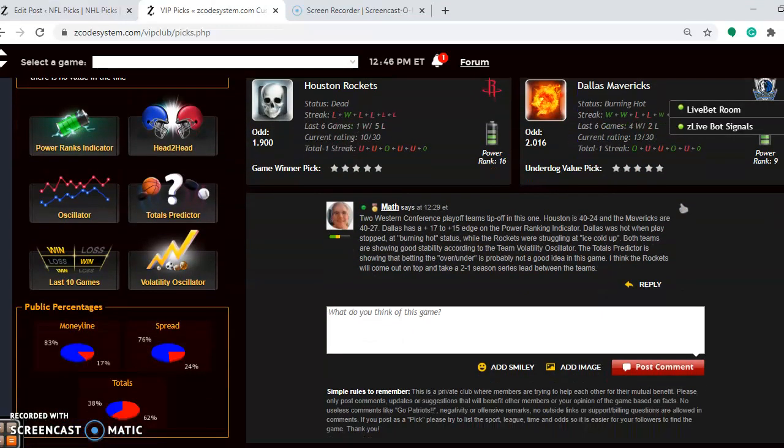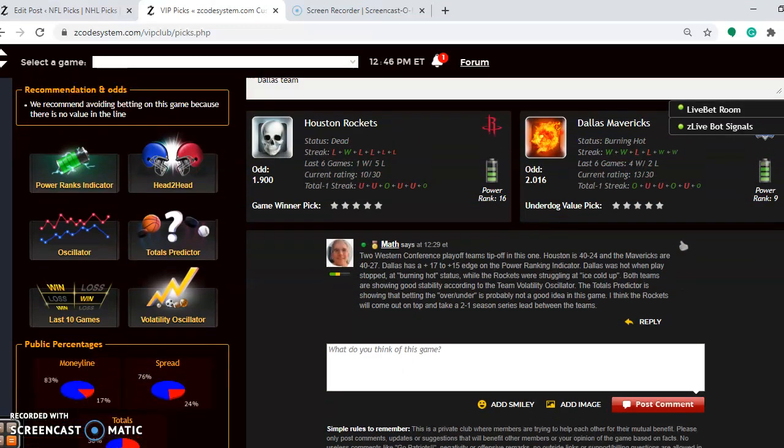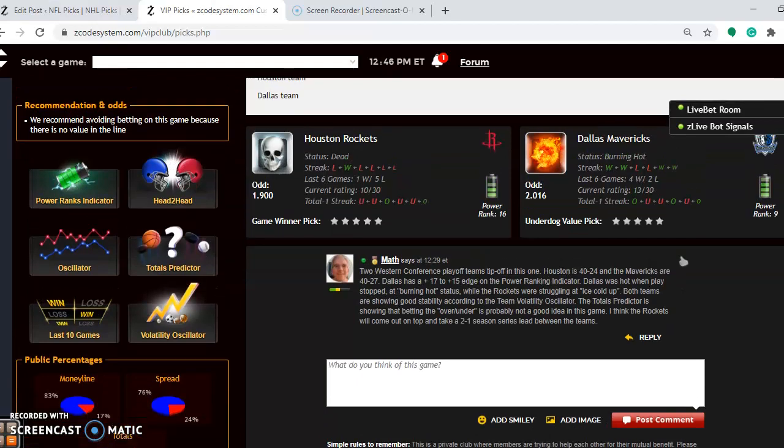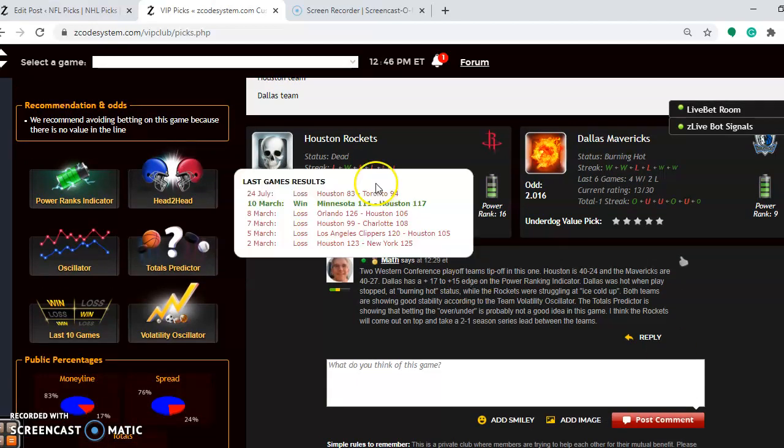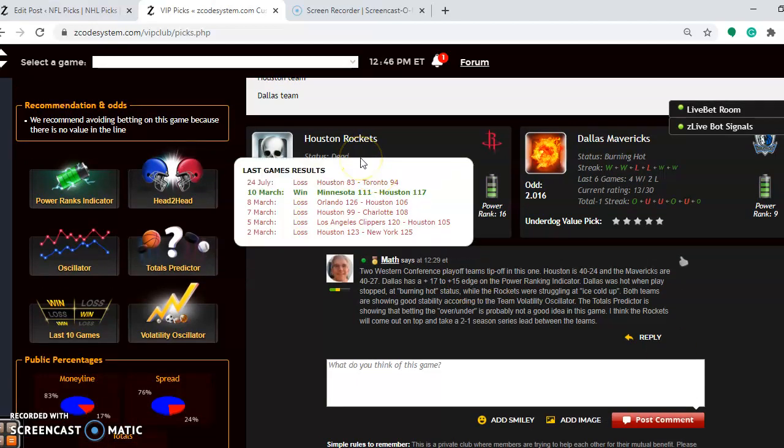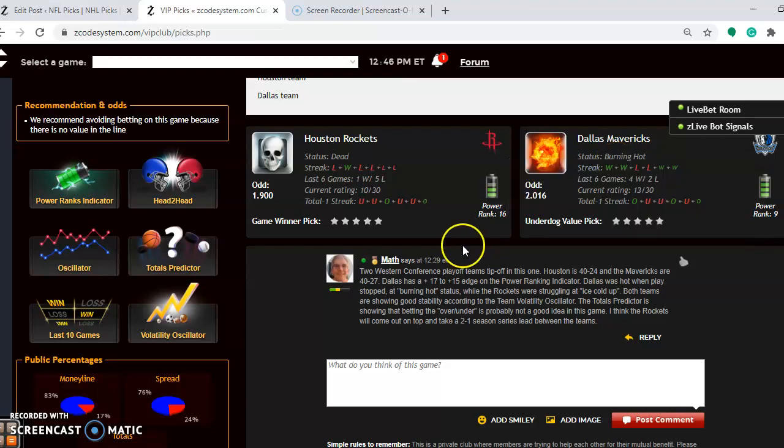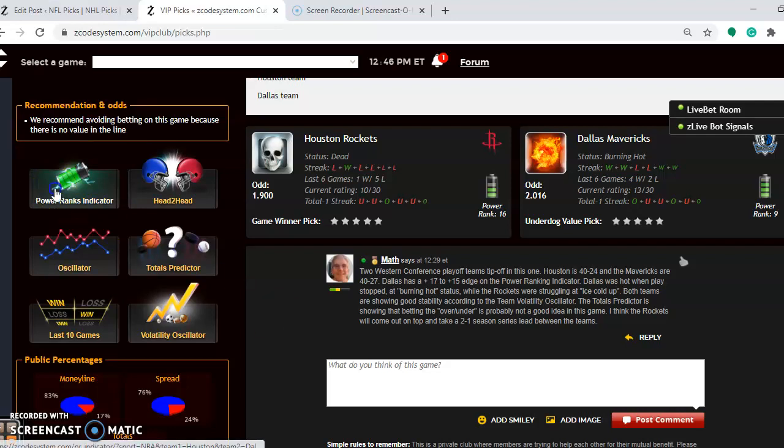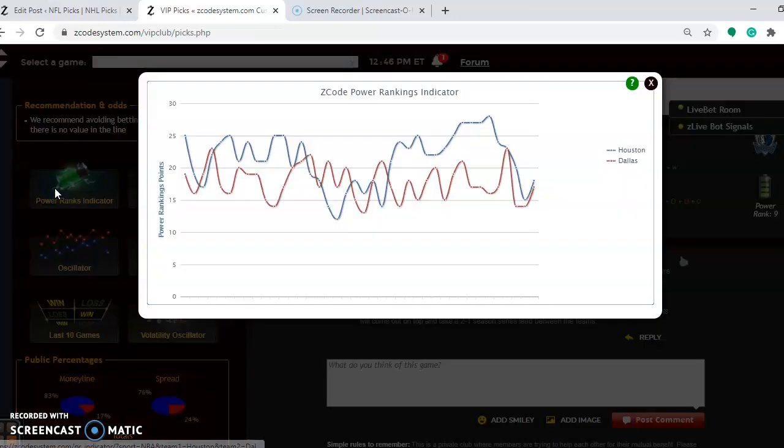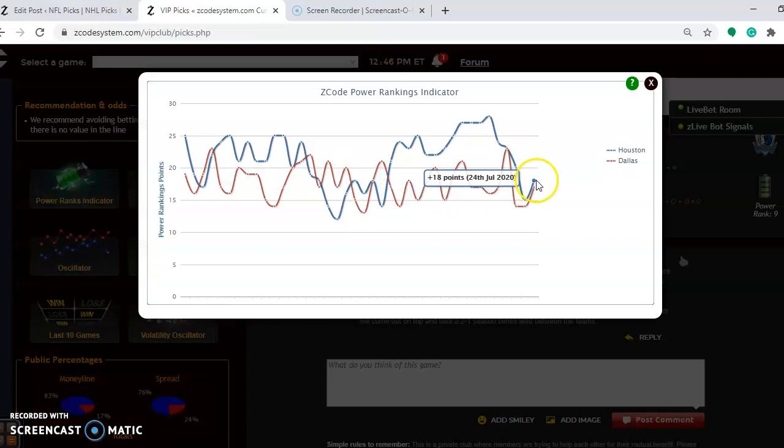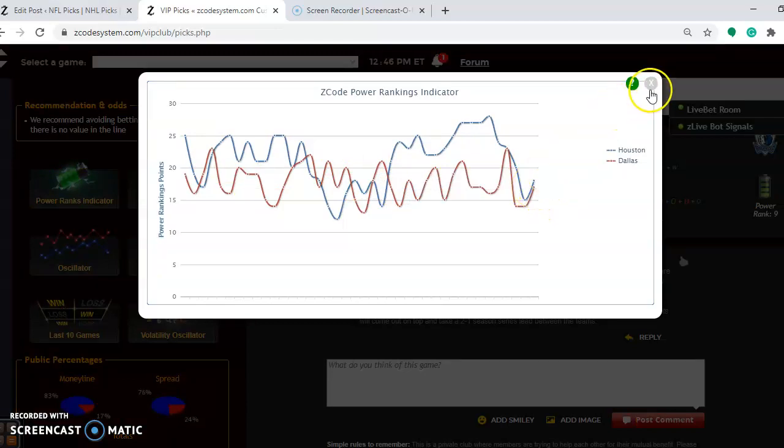And the final game of the day is the Houston Rockets and the Dallas Mavericks. You see Houston is dead status. They have just won one out of their last five. The Mavericks are burning hot. They are winners of three out of their last five regular season games. These are two Western Conference playoffs teams going at it, so this should be a good game, too. Probably the second best game of the day. Houston is coming in at 40 and 24. Dallas is coming in at 40 and 27. On the power ranking indicator, you see that there's a slight 18 to 17 edge for Houston.